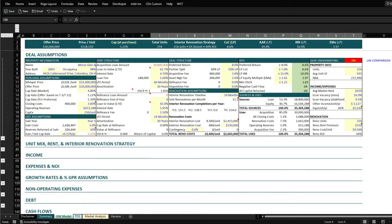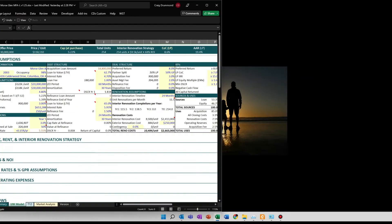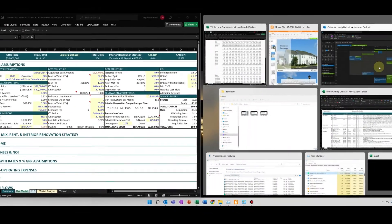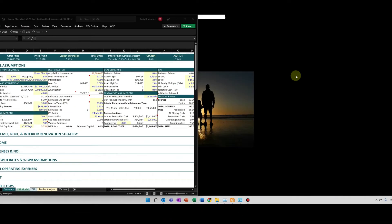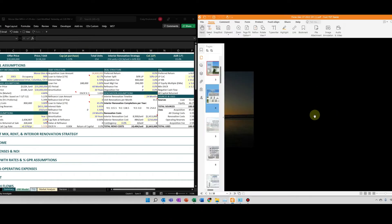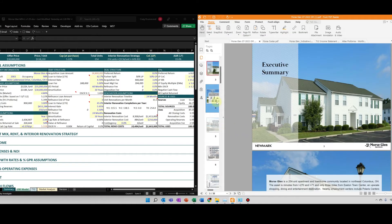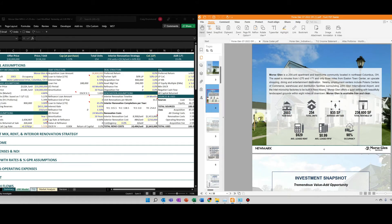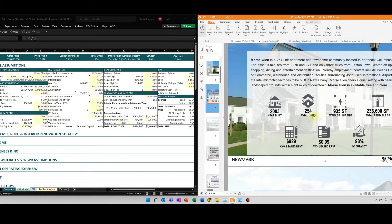We'll go ahead and walk through that. What I'll do is I'll split my screen. I get most of this information directly off of the OM, knowing full well that the OM is going to be best case scenario. So in this example, I have an OM here.